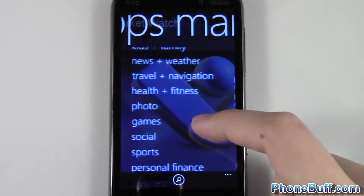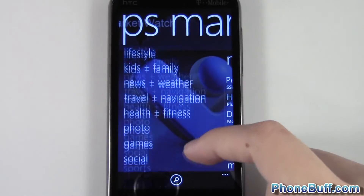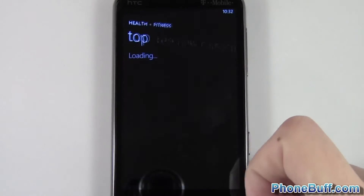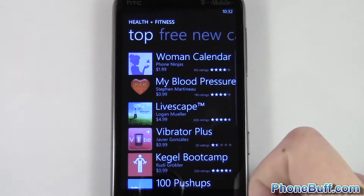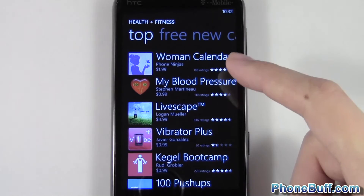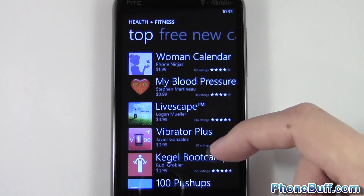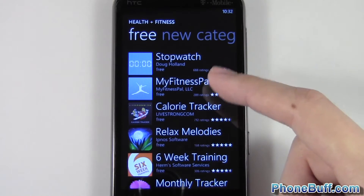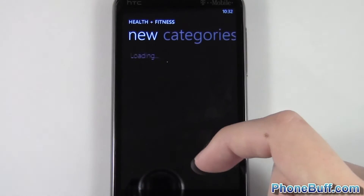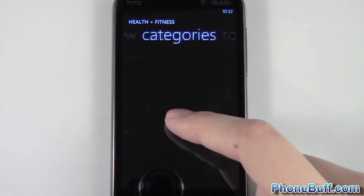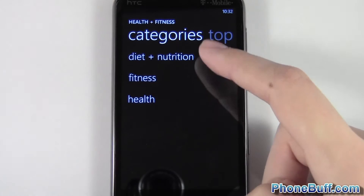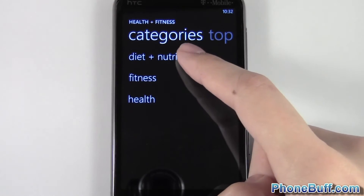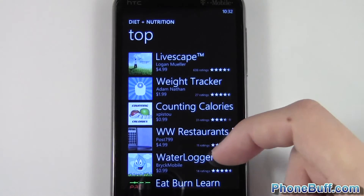We'll go ahead and go to a category — let's say I want a health and fitness app. I'm going to tap on Health and Fitness. You have your top applications on this first screen; swipe over to the right and you have your free apps, then your new apps, and the apps within a sub-category from that section.